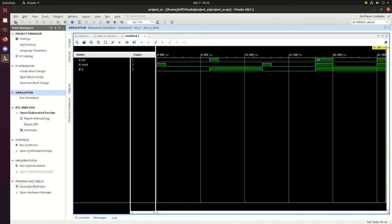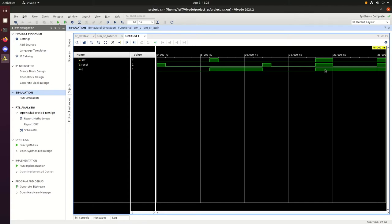And then when we set set equal to 1 and reset equal to 1, the simulation has determined that this should be a 1 on the output, which in reality we really don't know what should be the output. When we set both set and reset equal to 0, we also get a 1, which is what we would expect because that's what Q was previously.